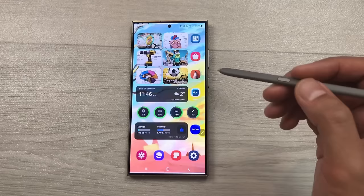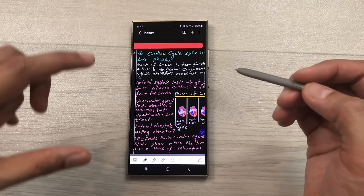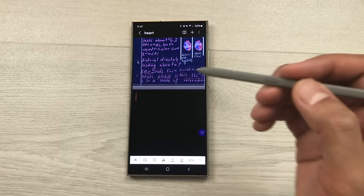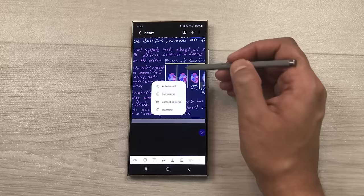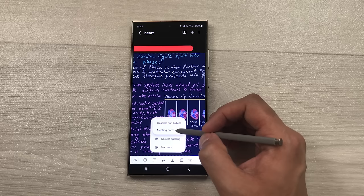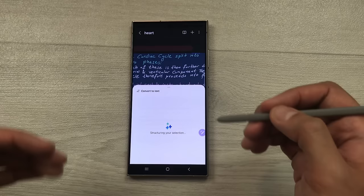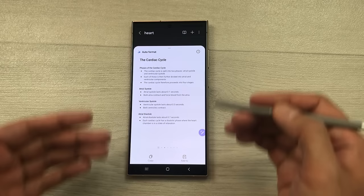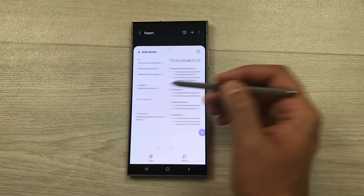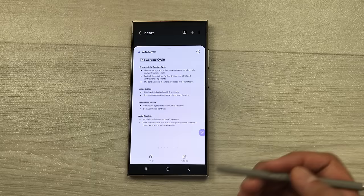The next feature is about auto format notes. For example, I open my handwritten notes and I want to auto format them. First I will select the keyboard, then from here I will select the new option of notes assist, and then I will use my S Pen to select my handwritten notes. Now you can see the option of auto format — I will select auto format and then select meeting notes. It will convert it into text and then organize it into headings and bullets. Here you can see the final results showing different formats.